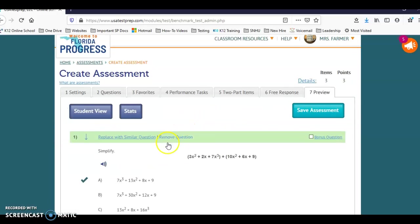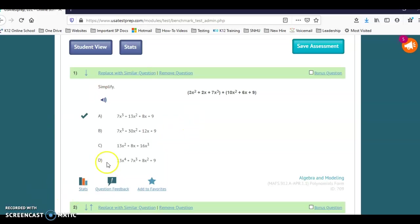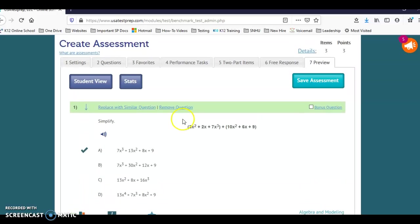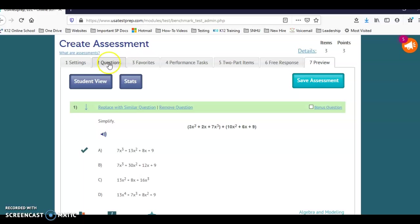My preview is going to show me my questions. I can reorder them if I want to. I can remove the question if I needed to. To add more questions or wanted to change it, you can just go right back to this tab where it says questions. I'm going to go ahead and save this assessment.